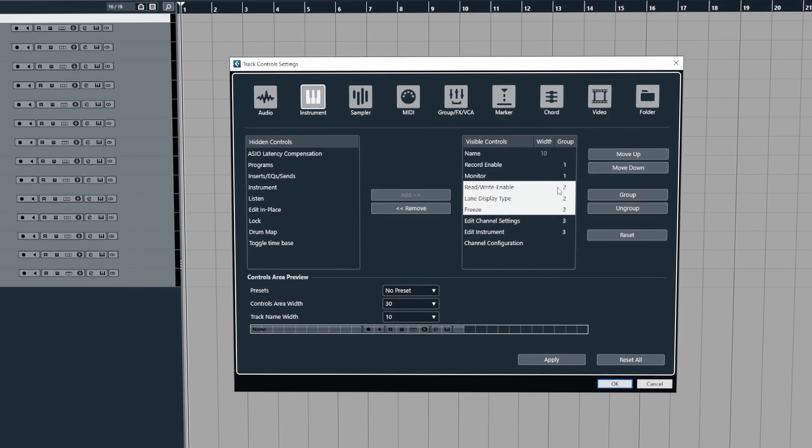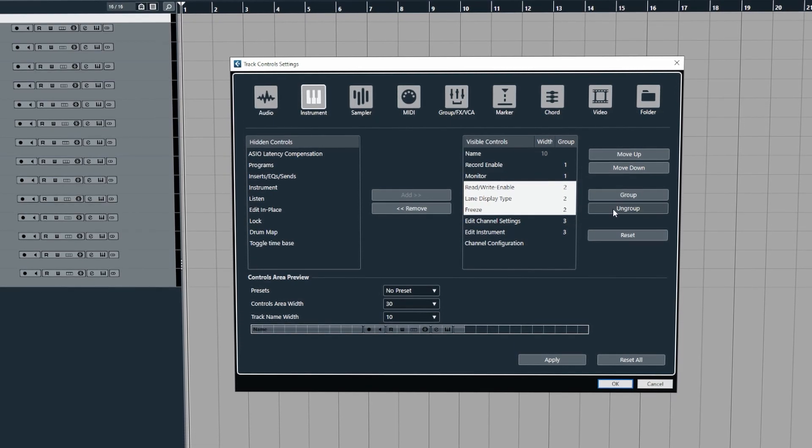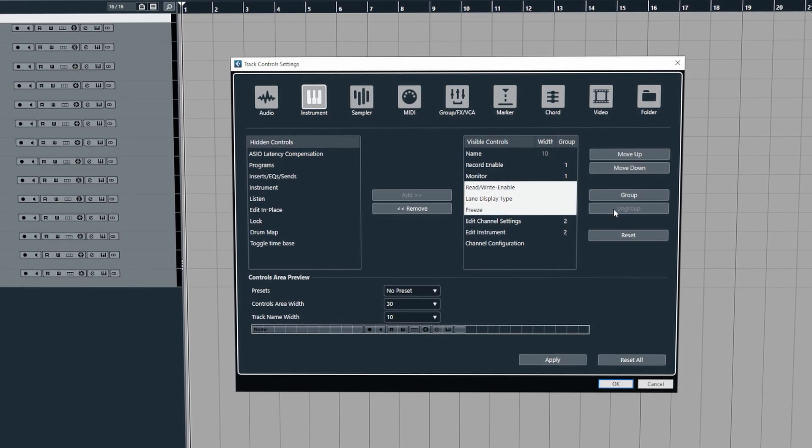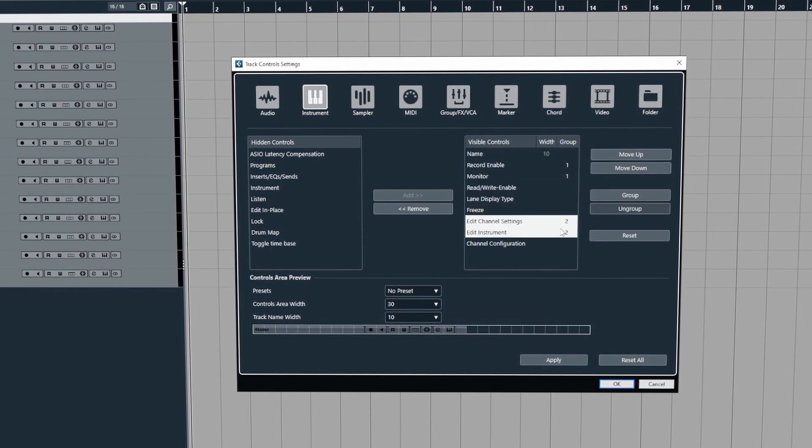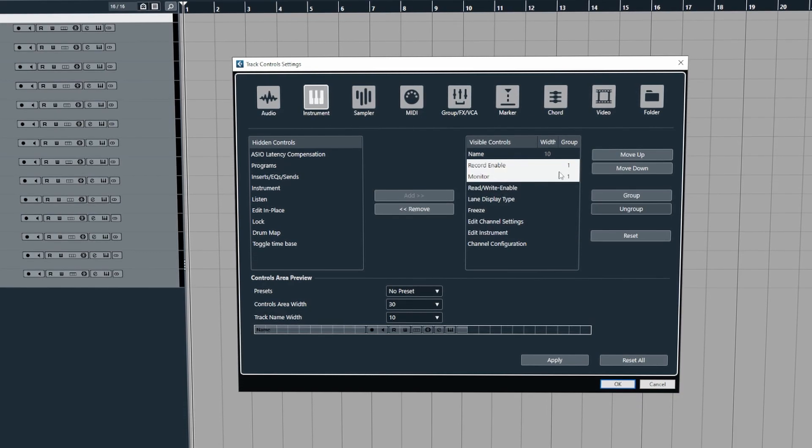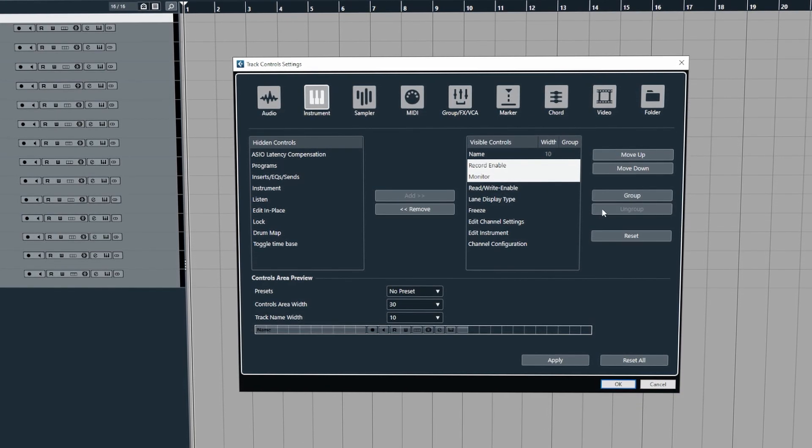And then if you need to ungroup something you can just click on ungroup and there you go, it's as simple as that.